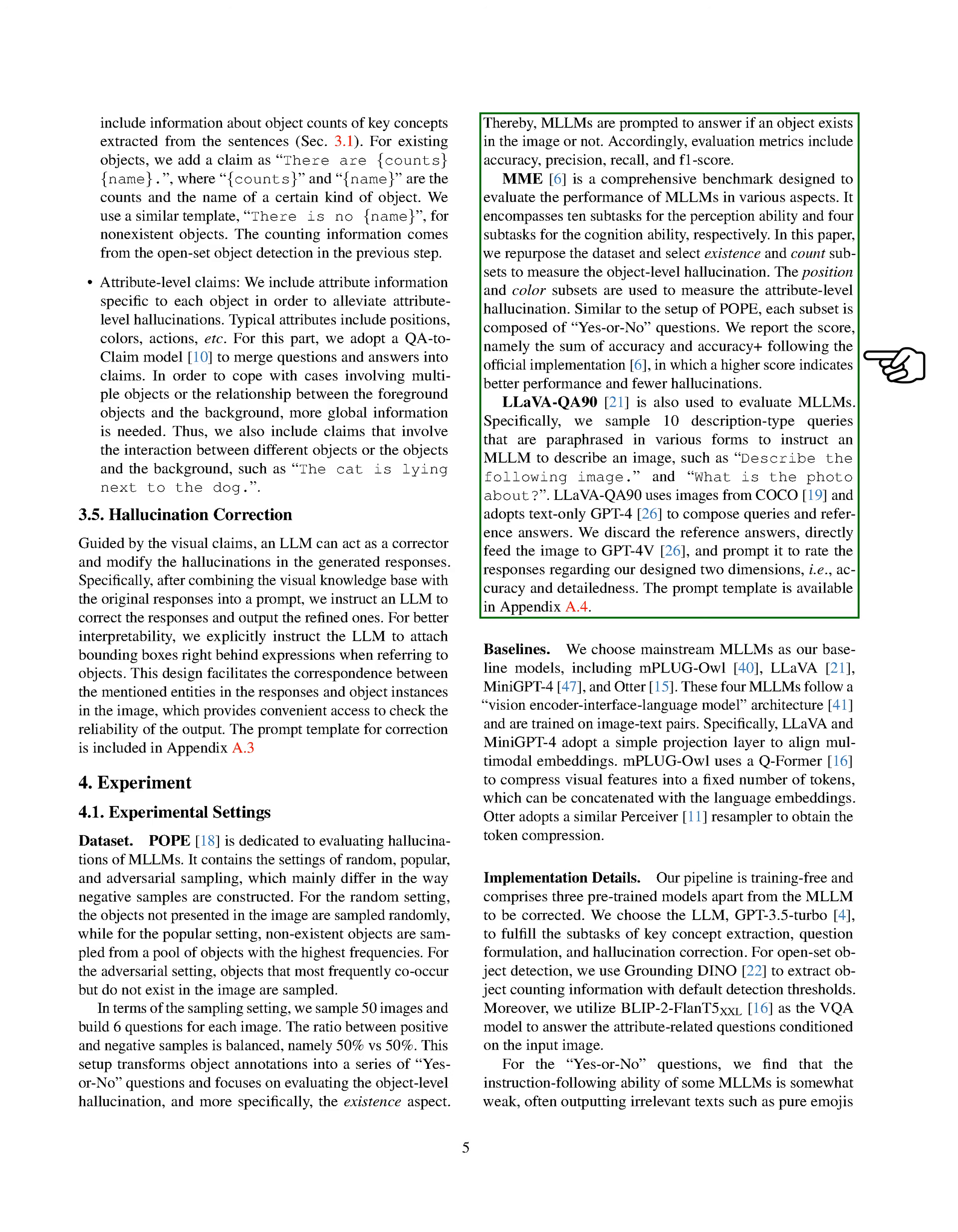For the yes or no questions, we find that the instruction-following ability of some models is somewhat weak, often outputting irrelevant texts such as pure emojis or URLs. This is an obstacle to our correction process. Besides, some models only output a single 'yes' or 'no,' which also poses a challenge to the correction. To deal with these issues, we design two simple measures. One, we first extract keywords, i.e., 'yes' and 'no,' from the responses as the answers, then combine the questions with the answers into more specific claims. For example, given a question 'Is there a dog in the image?' and a model answer 'yes,' we compose a more specific answer as 'Yes, there is a dog in the image.' Two, we additionally feed the questions to the language model in the correction process so that the language model can have a better grasp of the context and task requirements.